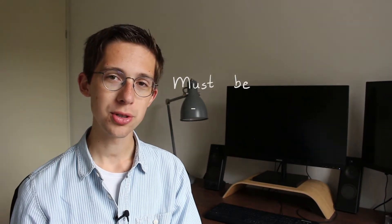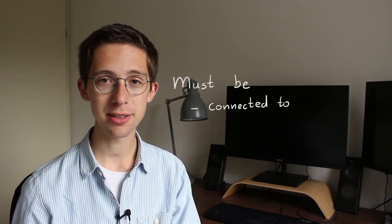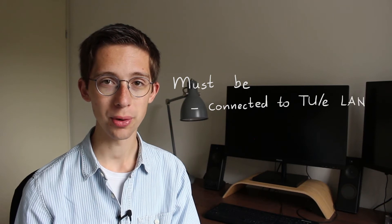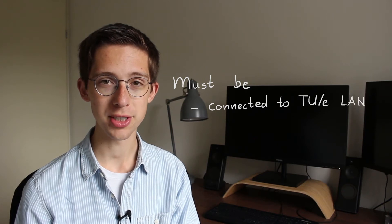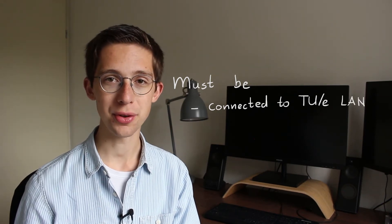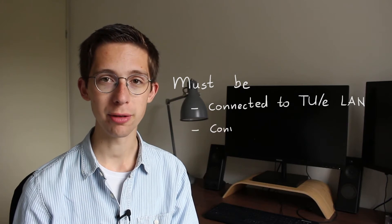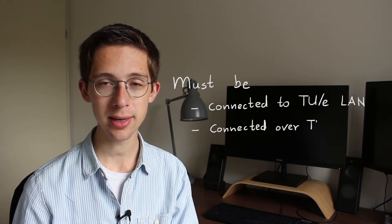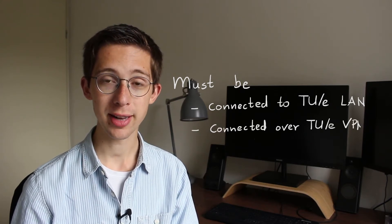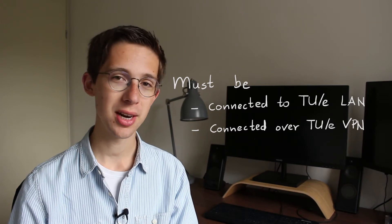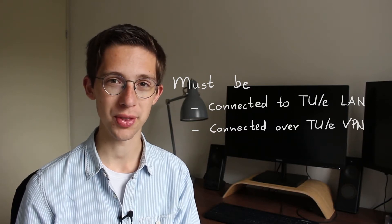Before we get started, it's important to know that you do need an active internet connection to the local network of the university. If you are not currently at the university, you can also use a VPN connection to the TUE, and if you need help with setting up one of those connections, there's a link in the description that can help you with that.